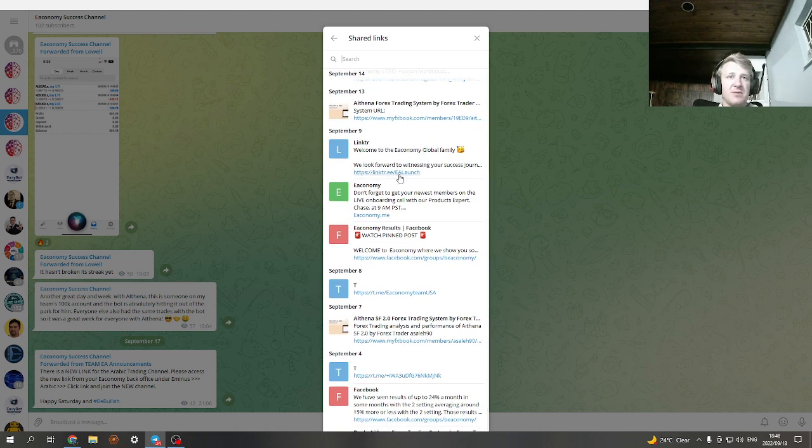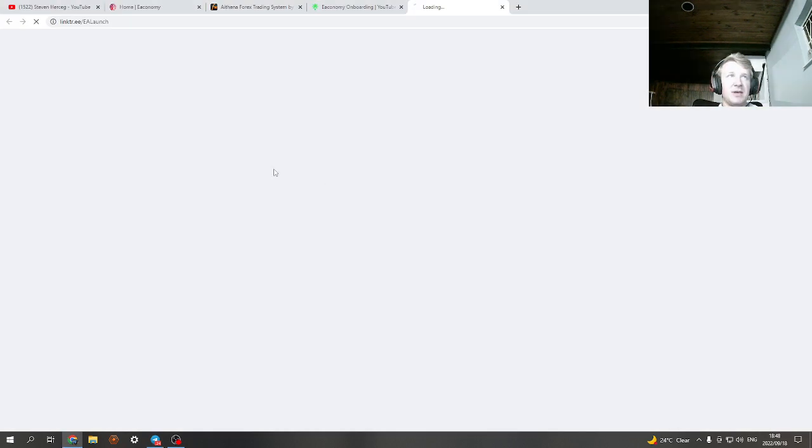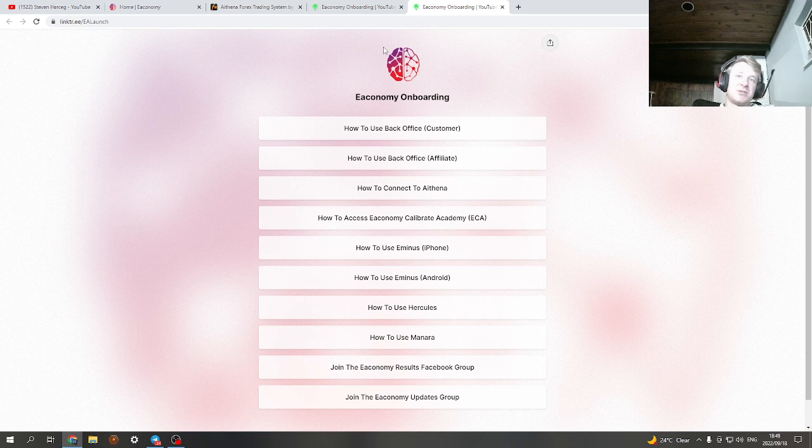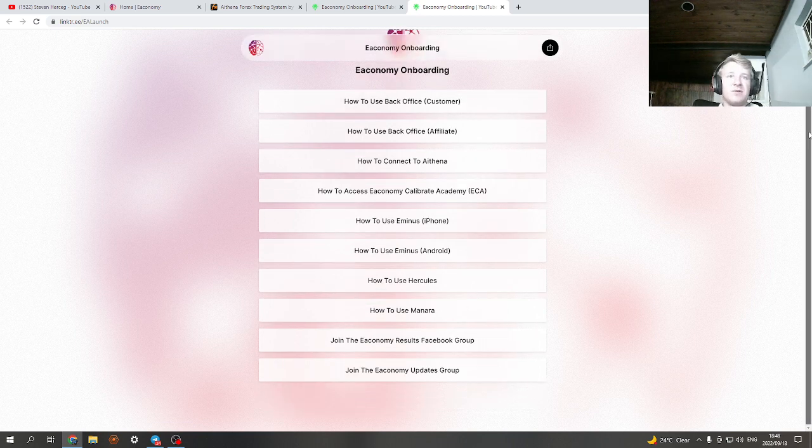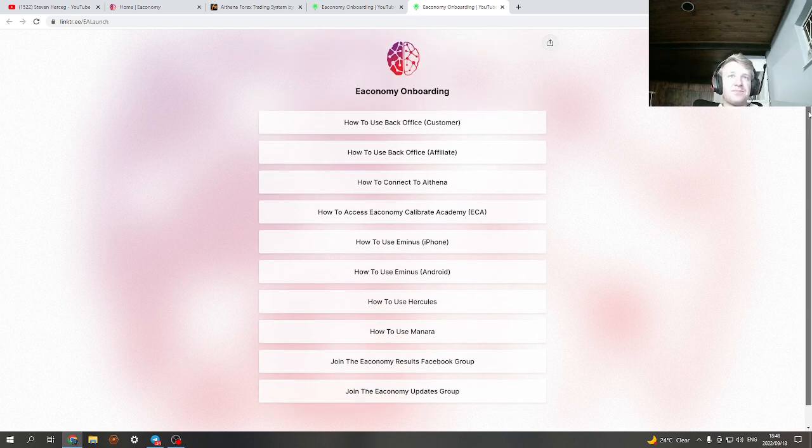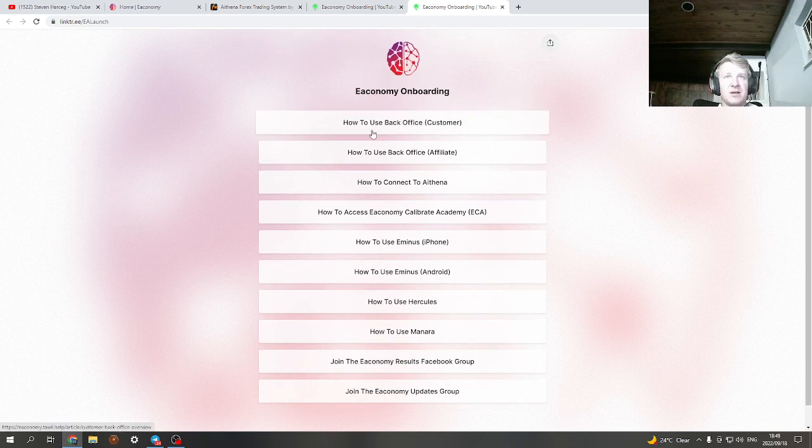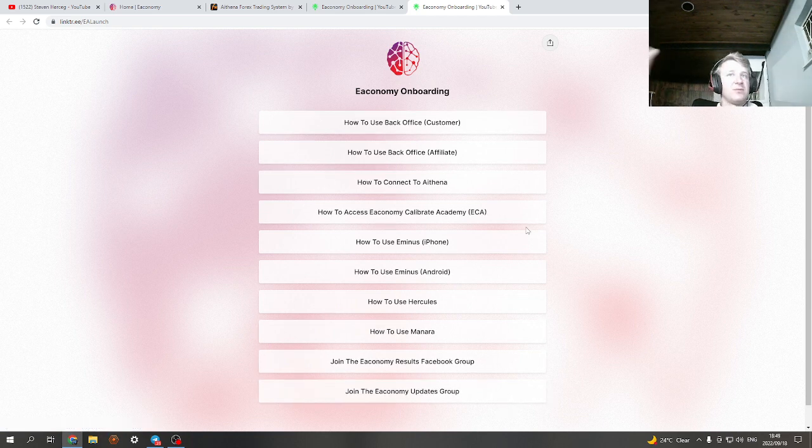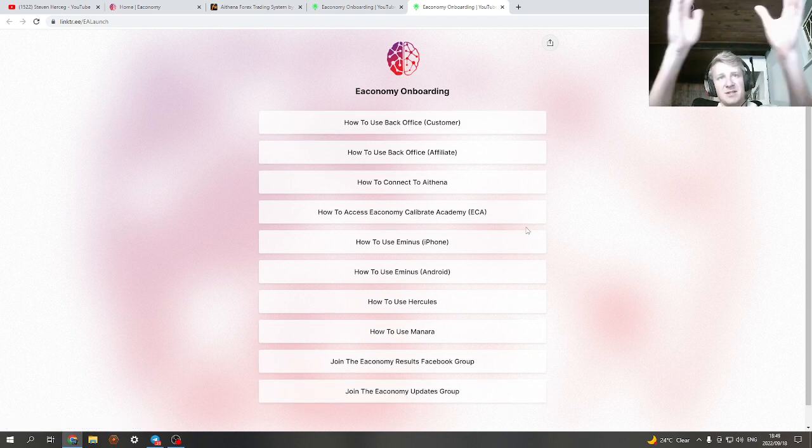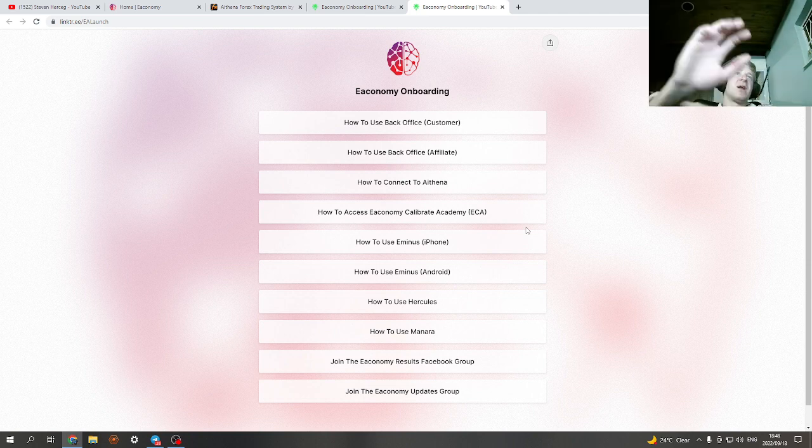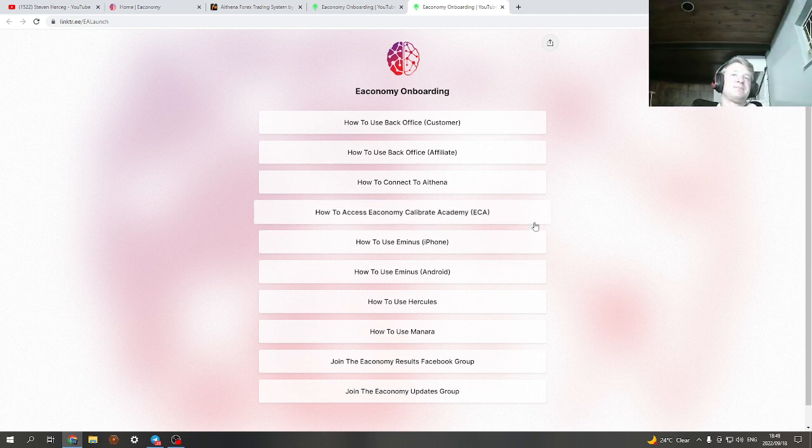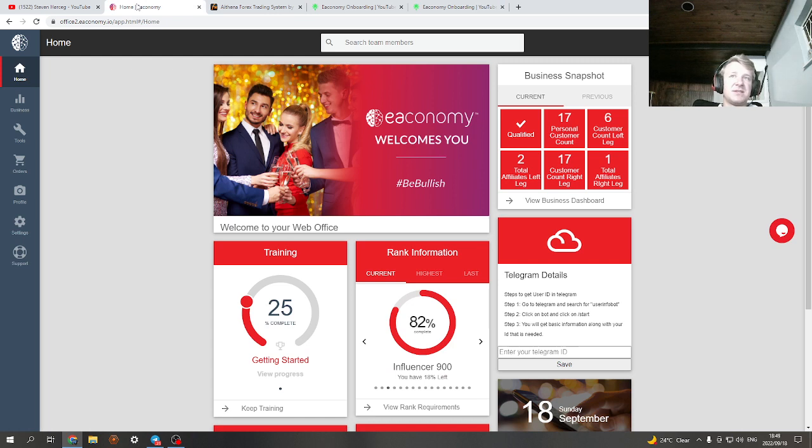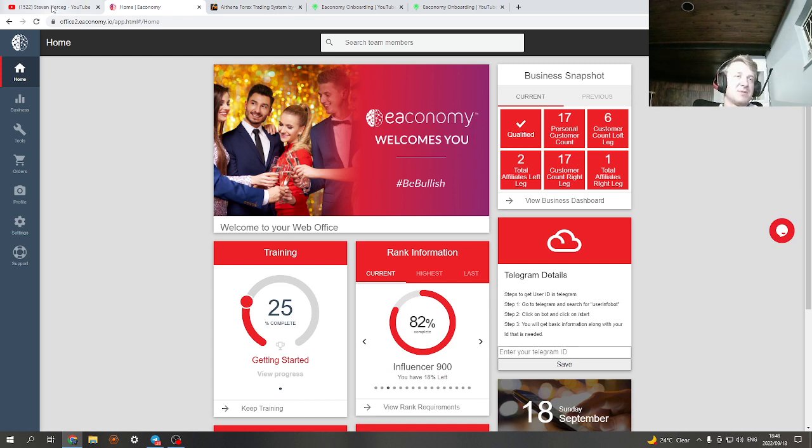Just to get started, here's a little link to Linktree. There's all the links. I'll just show you in the group, everything you'll need. This is a Linktree link. How to use the back office, everything is here. So it's really set up for you. Nice and neat, under one link.